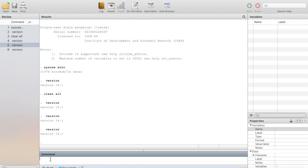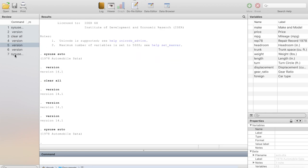Let me try calling some data and using that command, and let's see if the command will be kept as a record in the Review Window. I call a data set already installed in the package — 'sysuse auto.' You see that it has recorded the command 'sysuse auto,' so later on if I want to use it again I can go there and call it back. The result and feedback have appeared here.